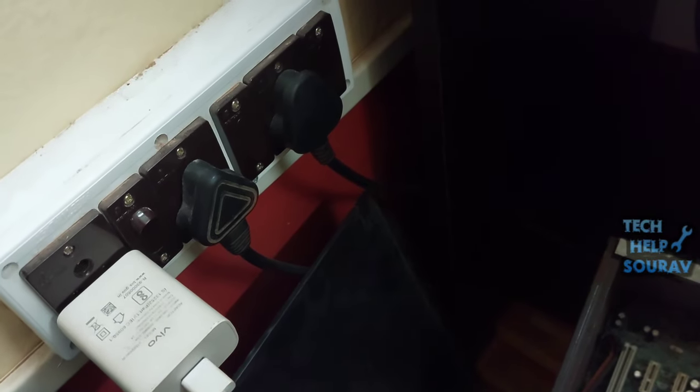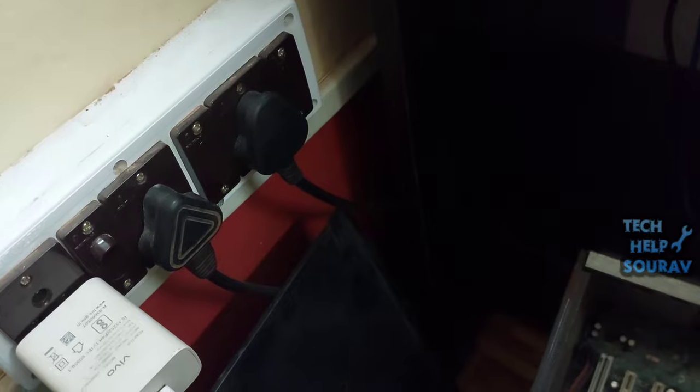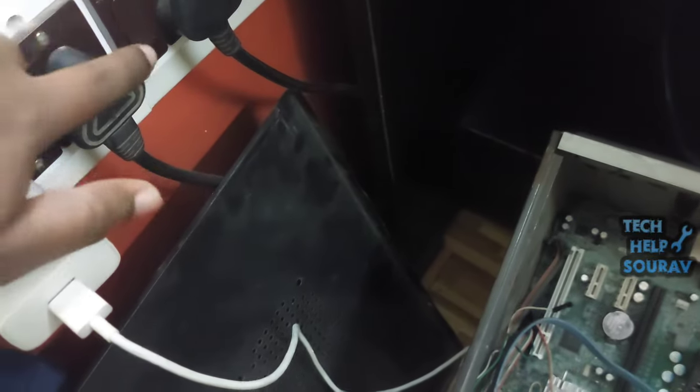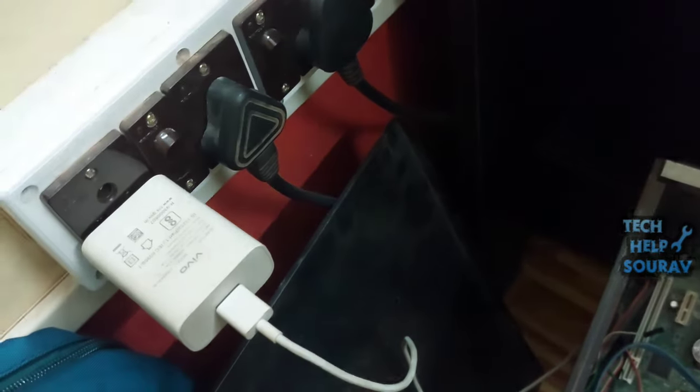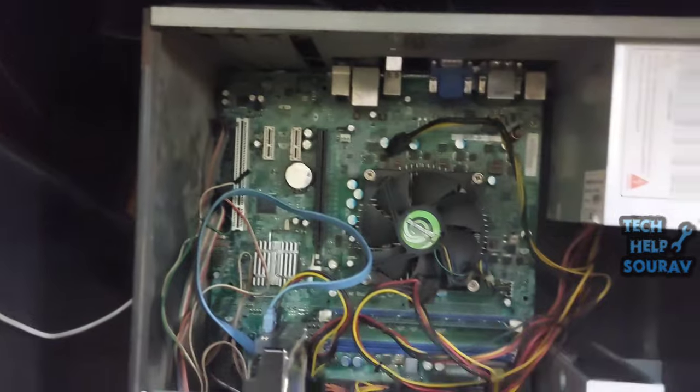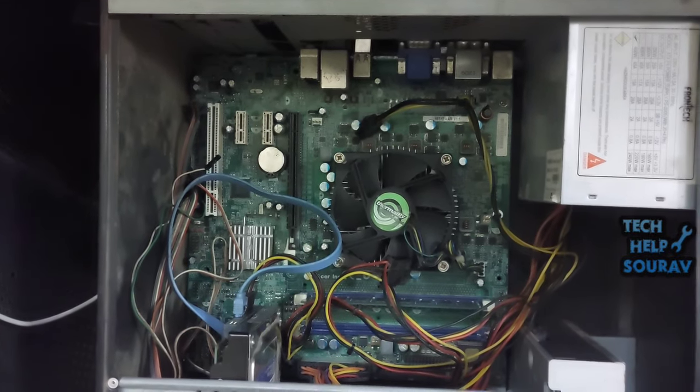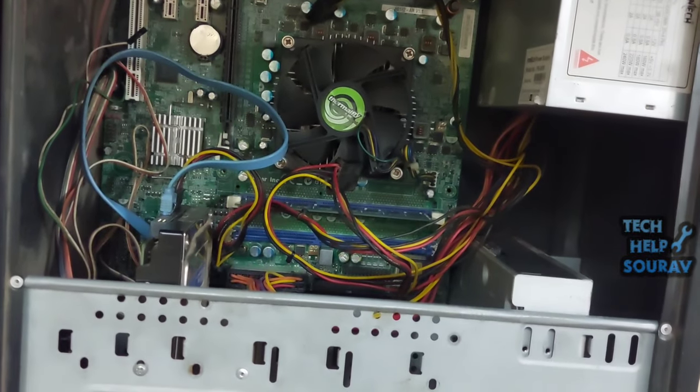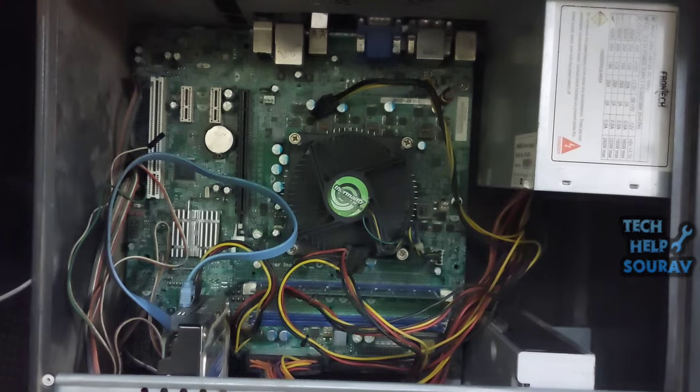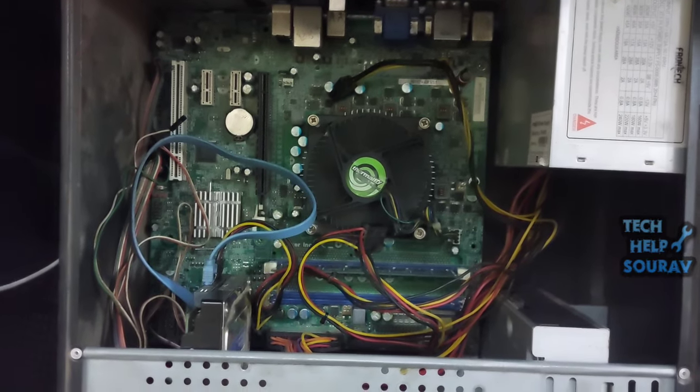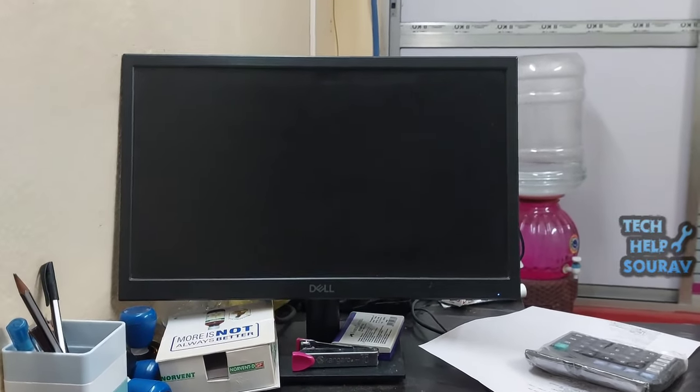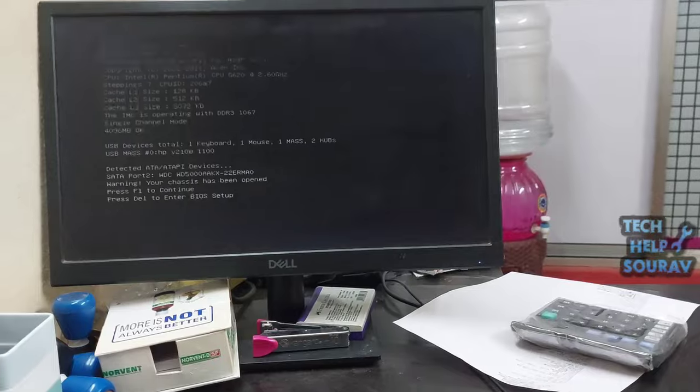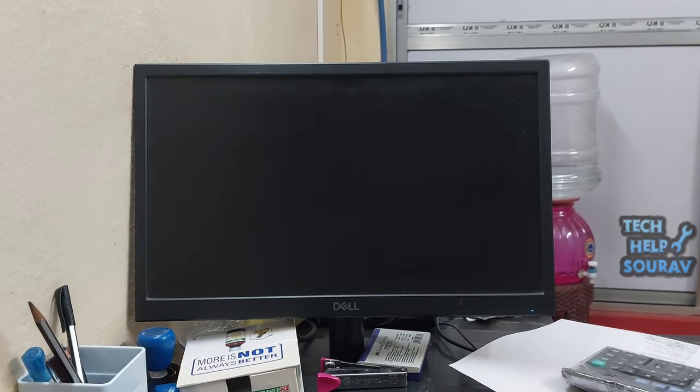After removing the CMOS battery and keeping it out for a while, the CPU fan started when I put the battery back. Note that this method won't always work. Your CPU may have other problems such as power supply issues, and other motherboard circuits can cause problems.